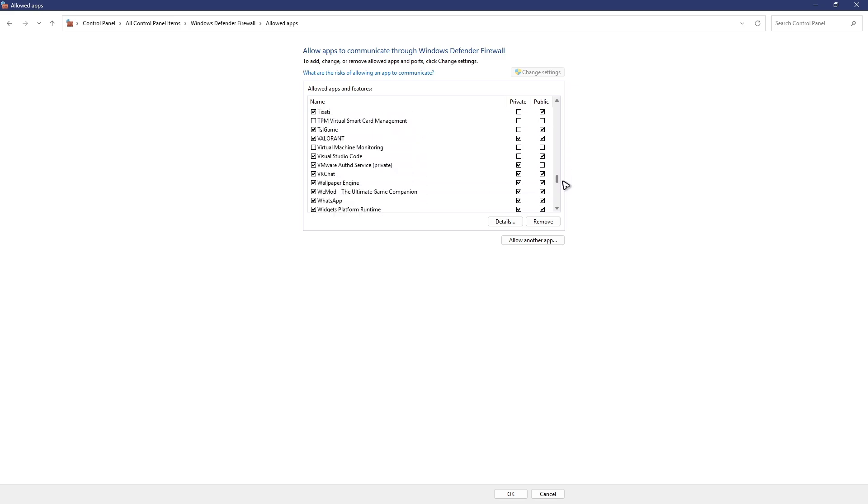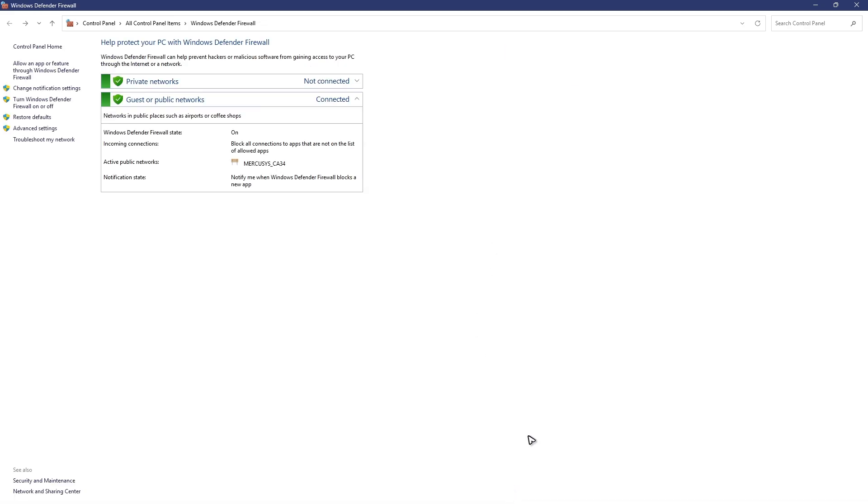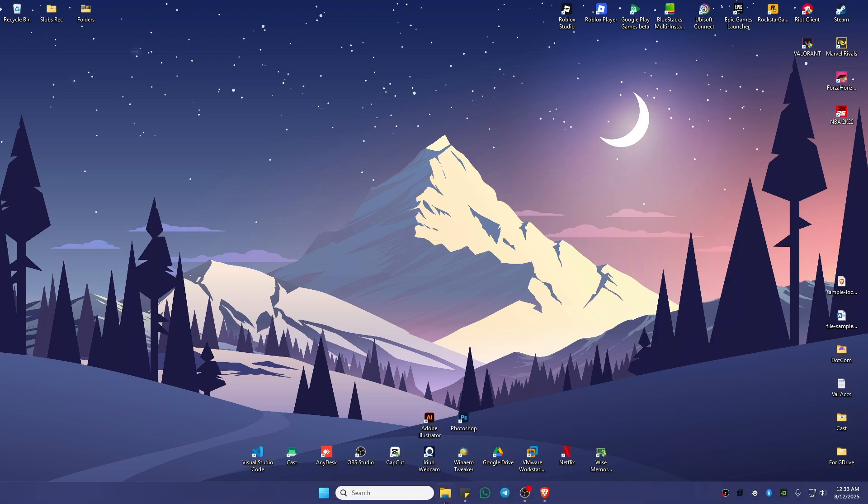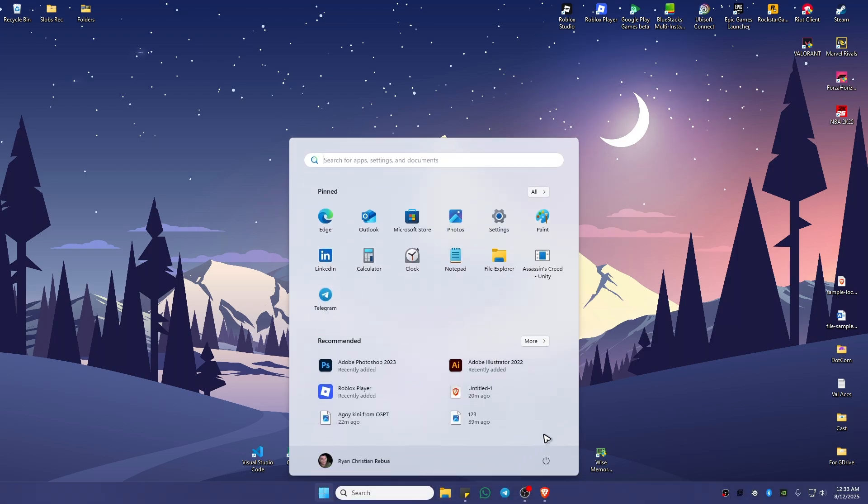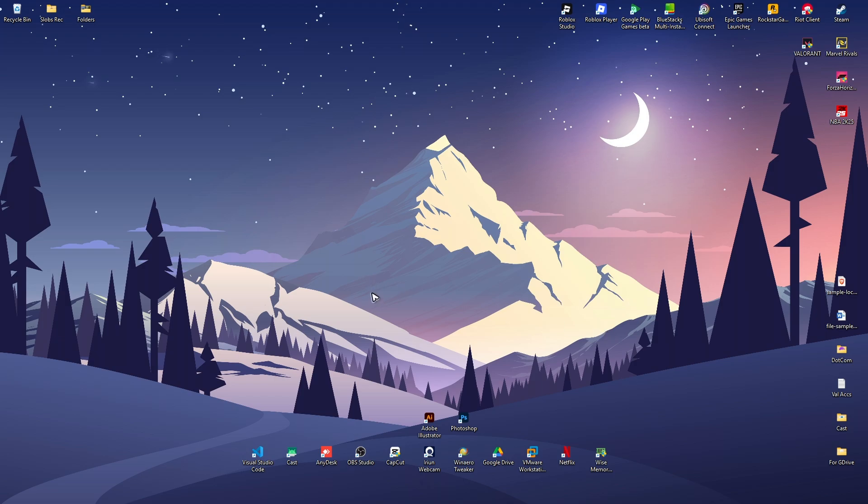Once that's done, go to the bottom and click OK. After that, don't forget to restart your computer and once done you should be good to go. I hope this video helps and I'll see you in the next one.